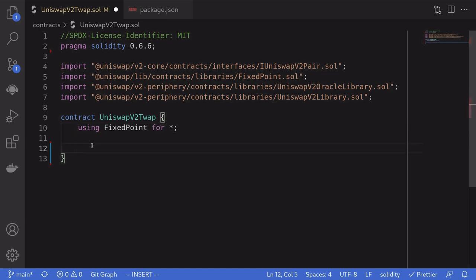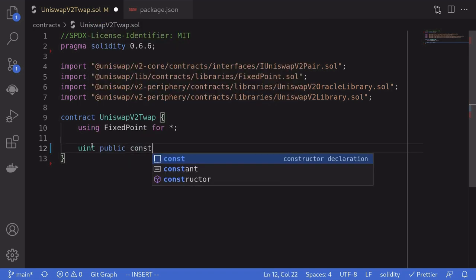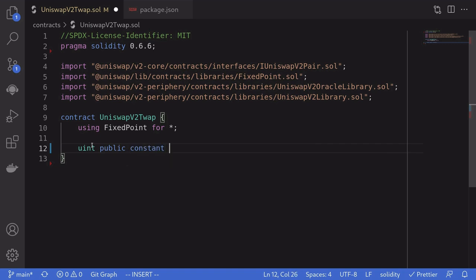Next, we'll define the minimum time that we need to wait before we can update the TWAP. I'll call this: uint public constant PERIOD = 10. This means we'll have to wait a minimum of 10 seconds before we can update the TWAP. If you're writing a TWAP on mainnet, this will usually be something like 30 minutes, one hour, or more. But for this example, I'll just make it 10 seconds.